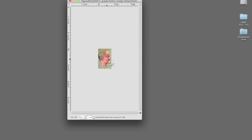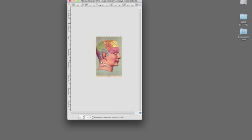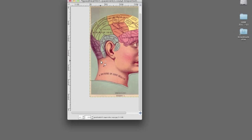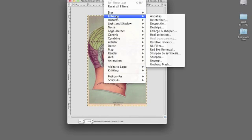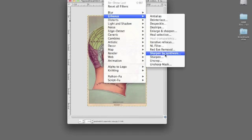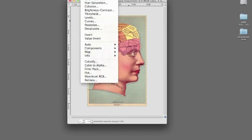Zoom in a bit here. And I then might choose to use the Sharpen filter.